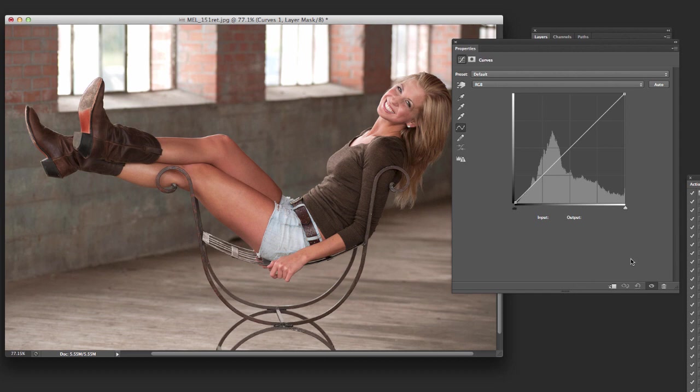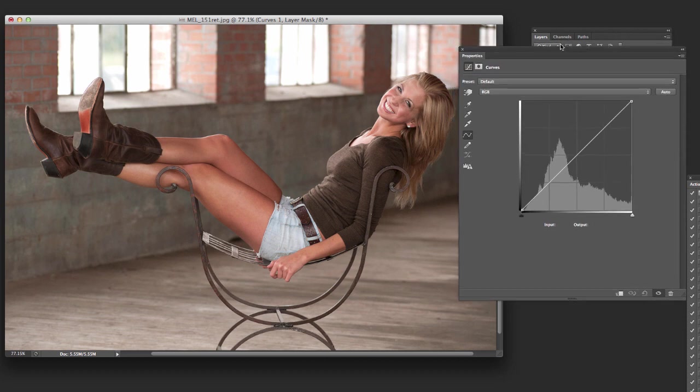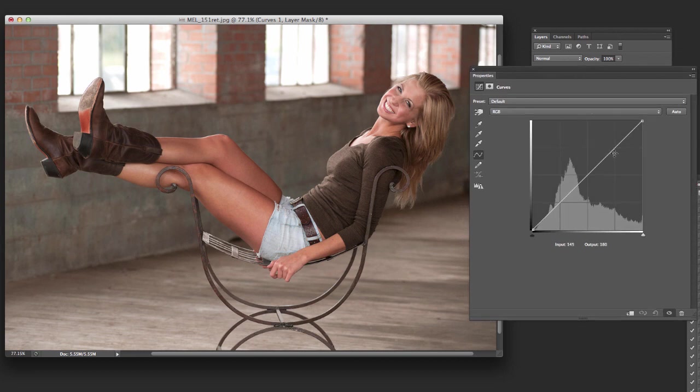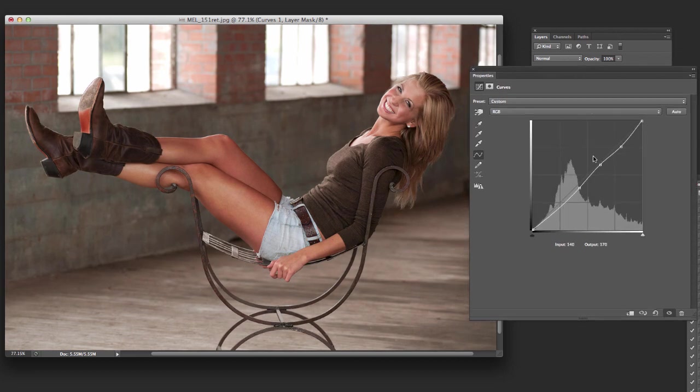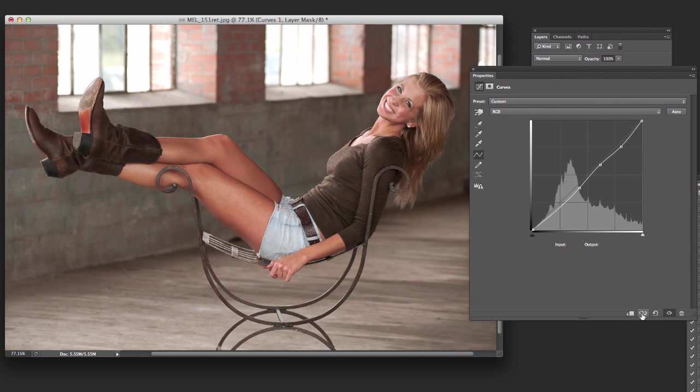So starting out, there's a couple of easy ways that you can use this. And the first is just hitting the auto button right here. You can see what it does is it gives it a little more snap. If we do the before, there's the before and the after. It's darkened it up a bit.